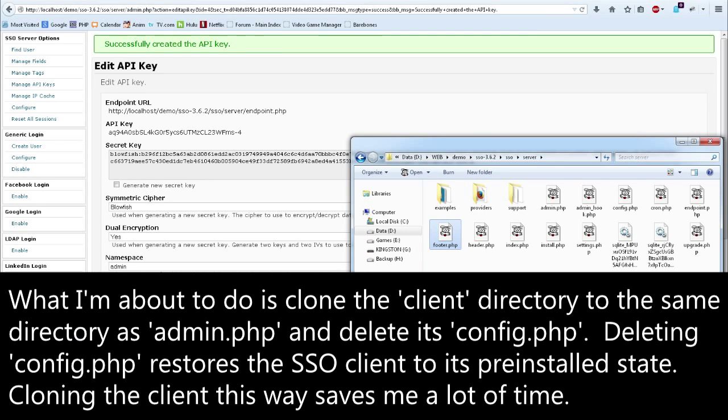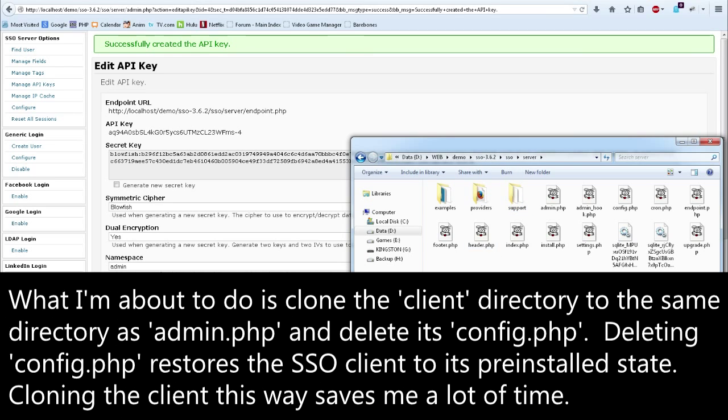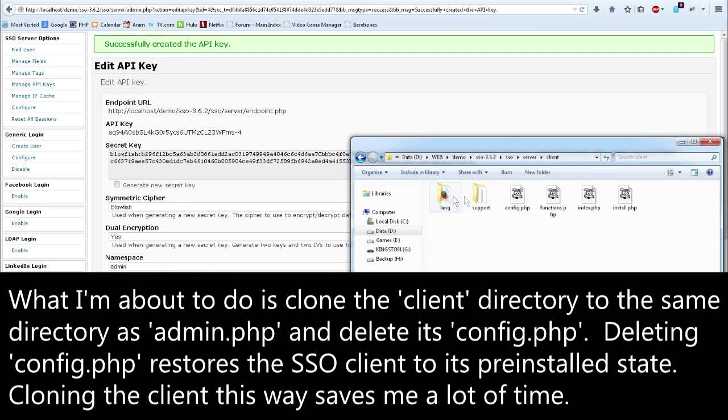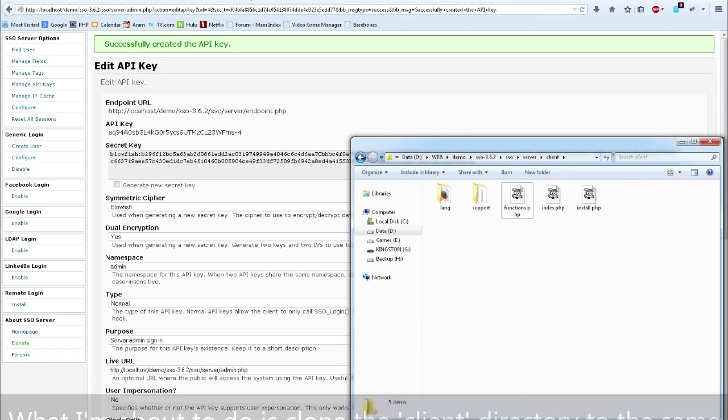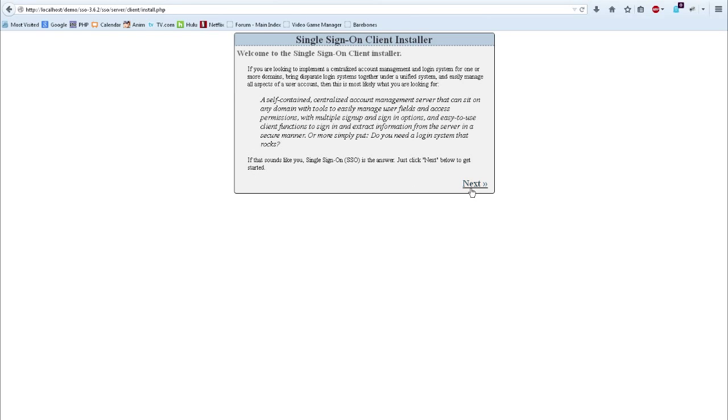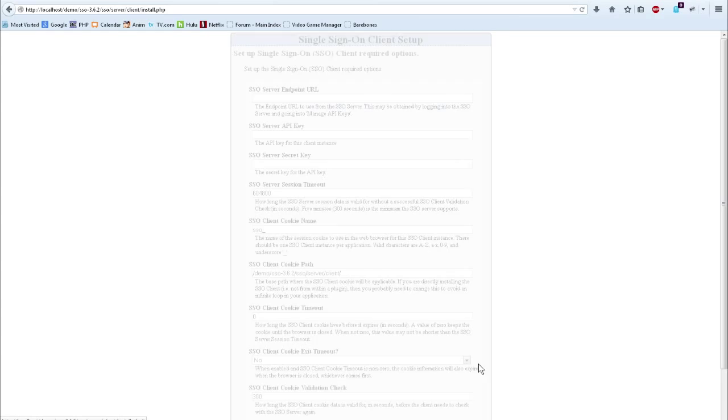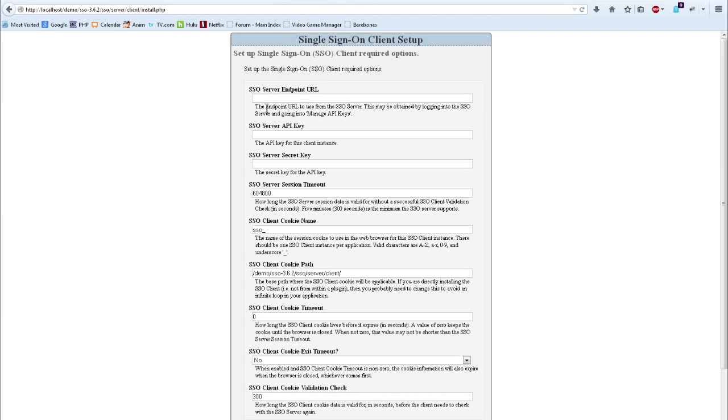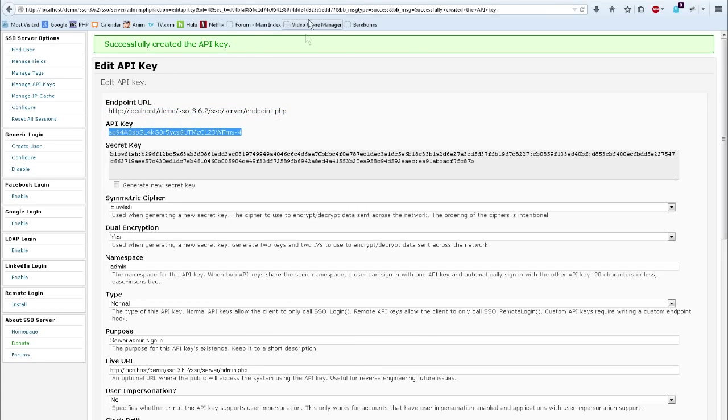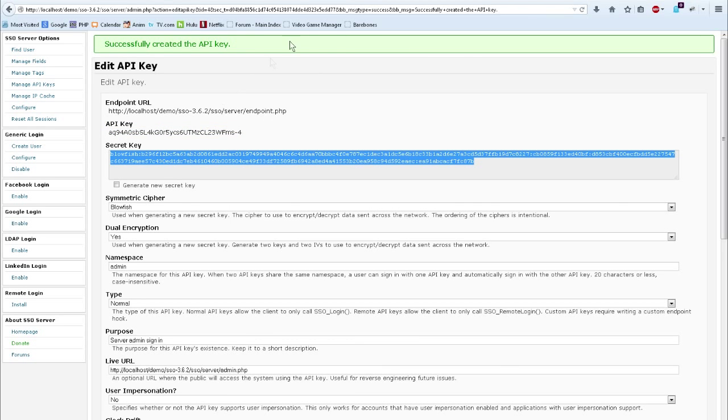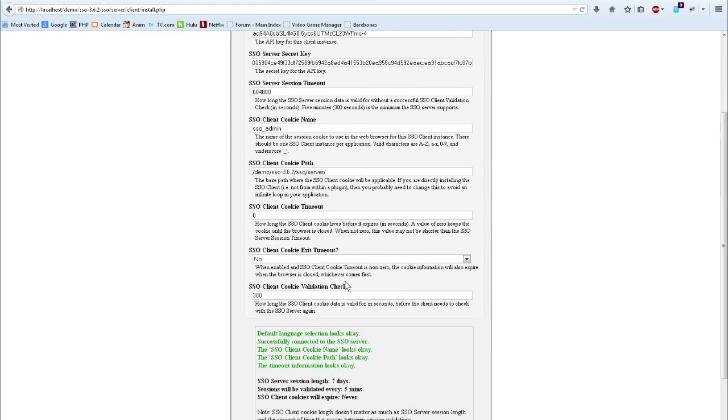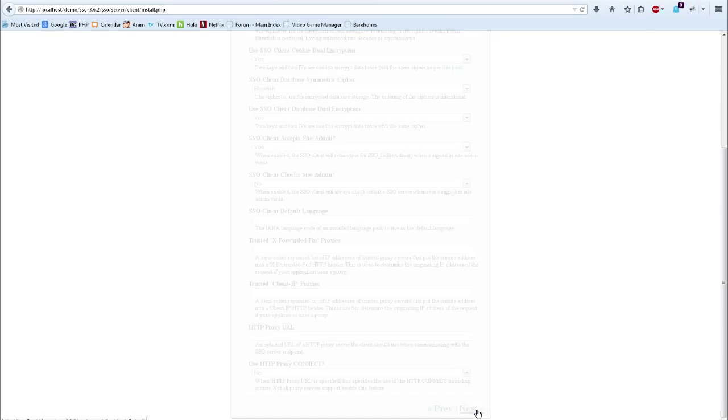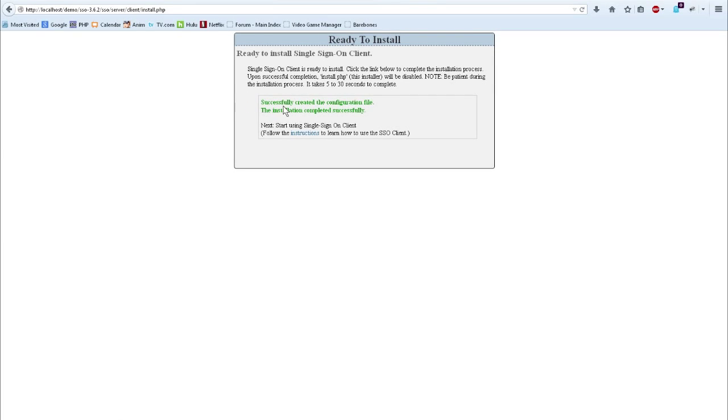Let's go install a new single sign on client instance. I'm going to switch over to my file system and copy the client directory and paste it here. And you'll see why in a minute. I'm going to delete the config because I need to rerun the installer. Got the installer started. I'm going to go ahead and skip through all of this stuff because we've already covered all of this in another video. Copy the endpoint URL, copy the API key, and copy the secret key. And then we're going to call you admin. We're going to go up one directory. And that should be good enough. And next. And install. Alright. Now we've installed a new client instance with the new API key.